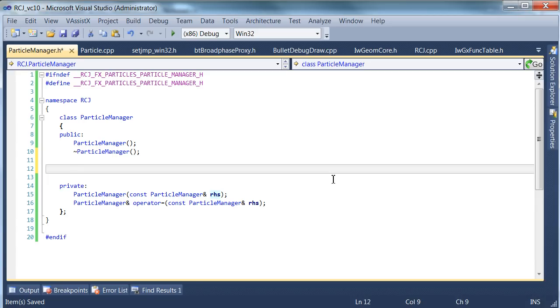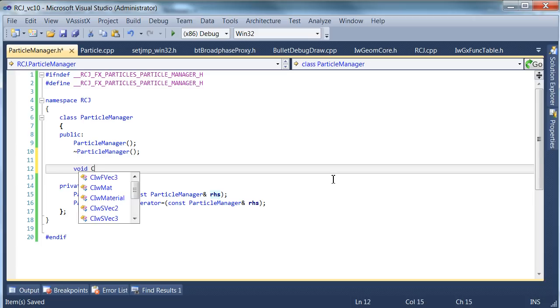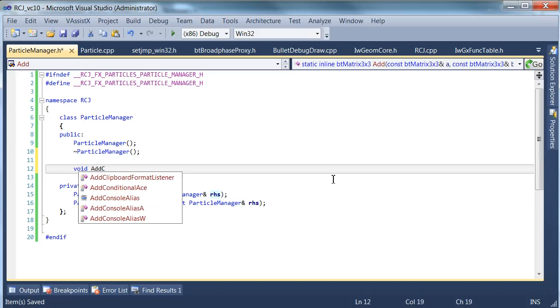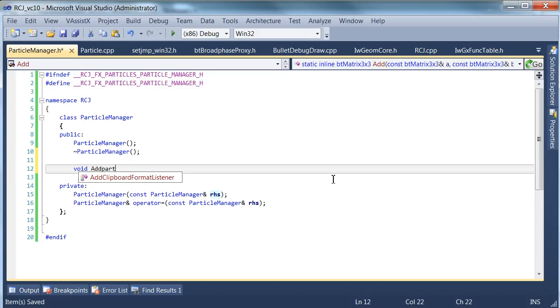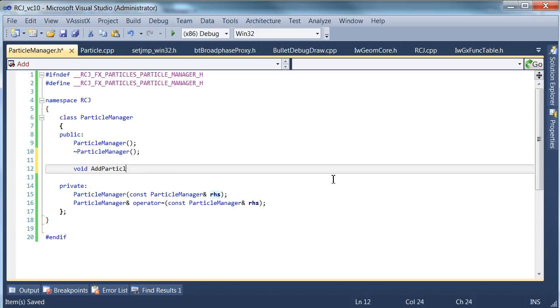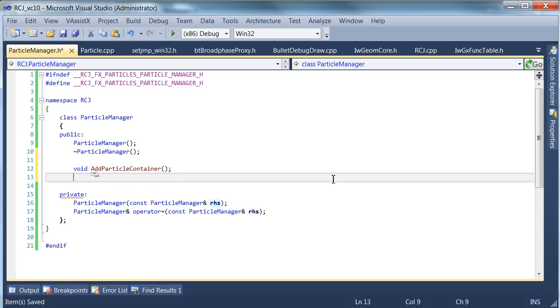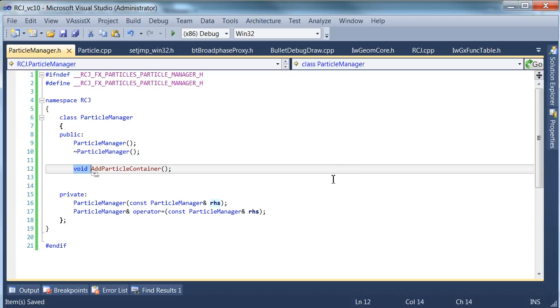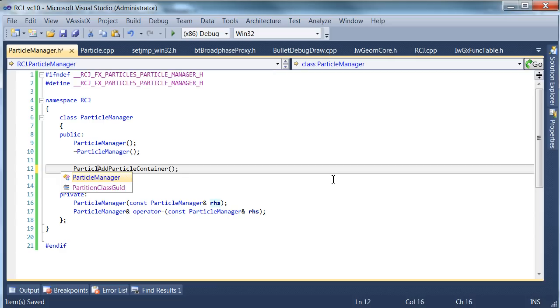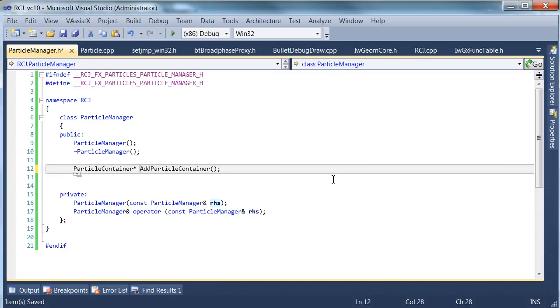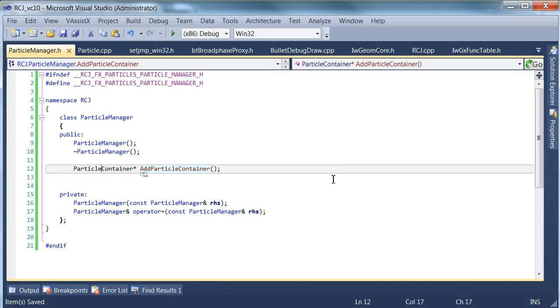So that's a very simple skeleton, but let's start defining the operations that the particle manager will perform for us. Probably the most important one is to manage containers of particles, which we'll define momentarily. So we'll have a particle container, and I'm going to show you a way to make the particle containers constructed private, so that you can't actually create it without using the particle manager, because that's our desired workflow.